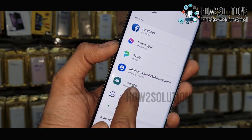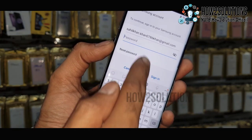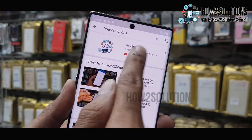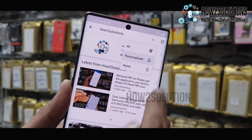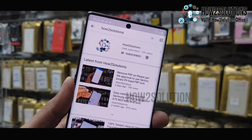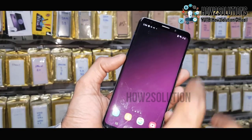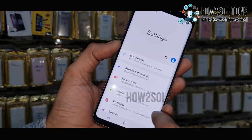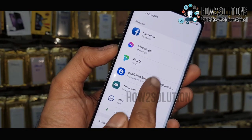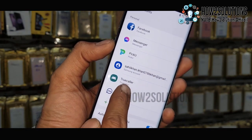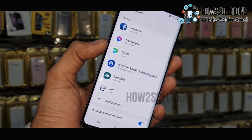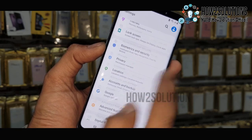Hello guys, in this video I am going to show you how to remove a Samsung account if you don't have the password. Keep watching this video. If you want to unlock, please subscribe to my channel and press the bell icon to get notifications for all my latest videos. Now let's start the video. You can see here this device has a Samsung account and I have forgotten my password. I do not have the password, so we are going to remove it.